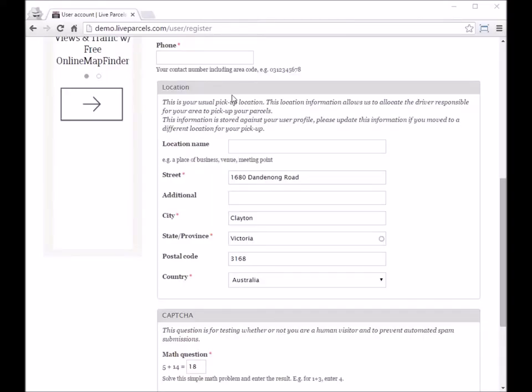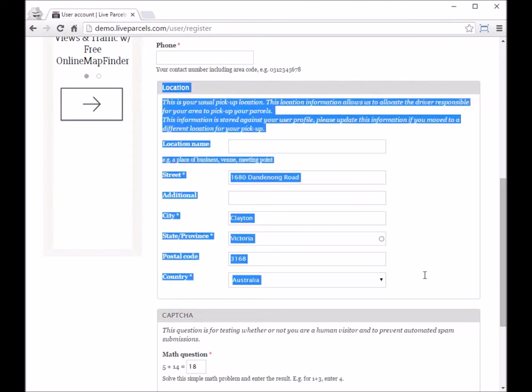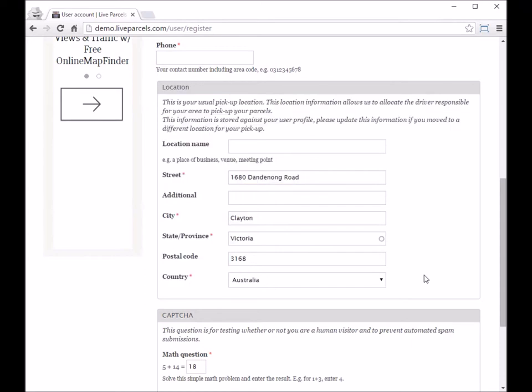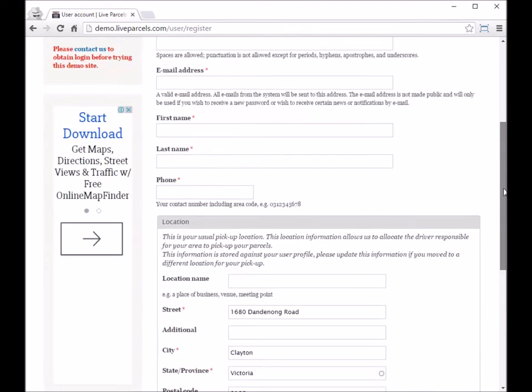In this video, I'm going to show you the reason why we collect the user's usual pickup location when the user tries to sign up for an account.